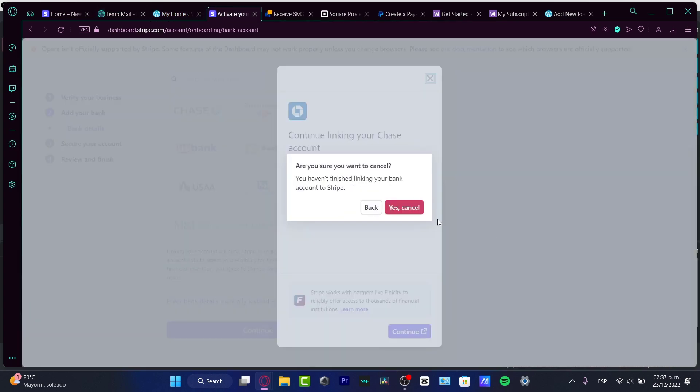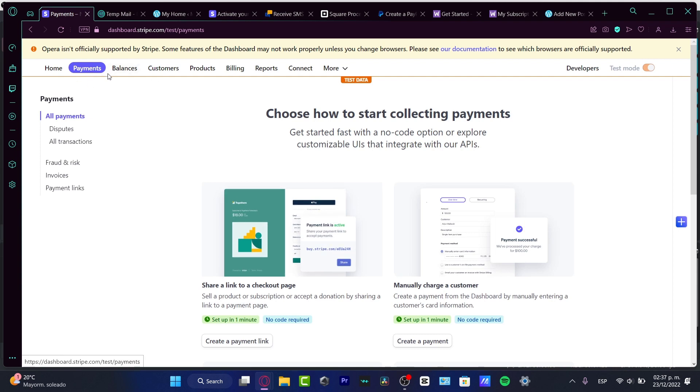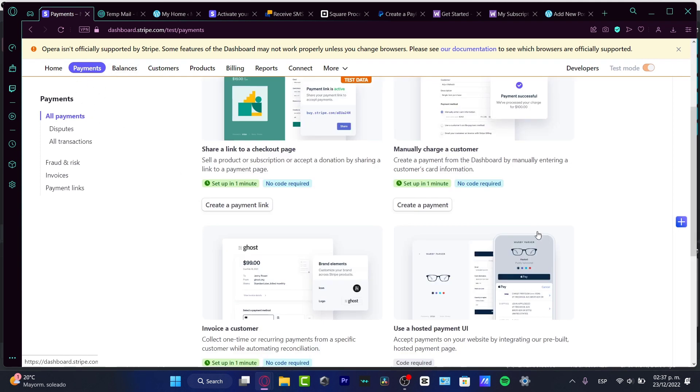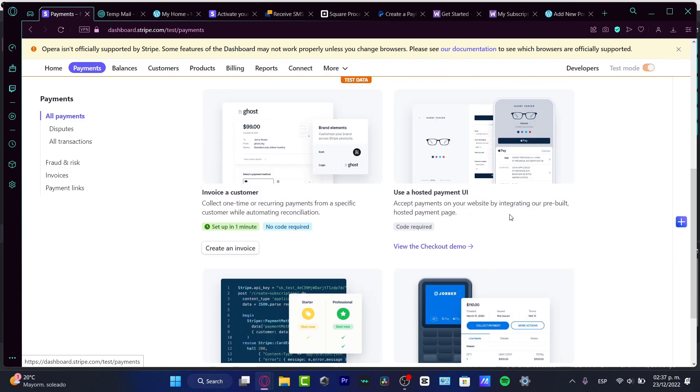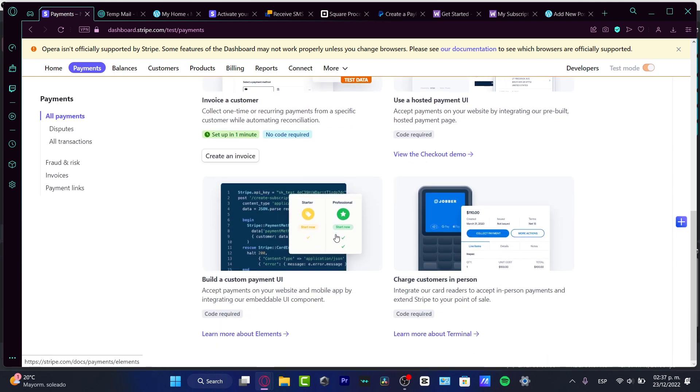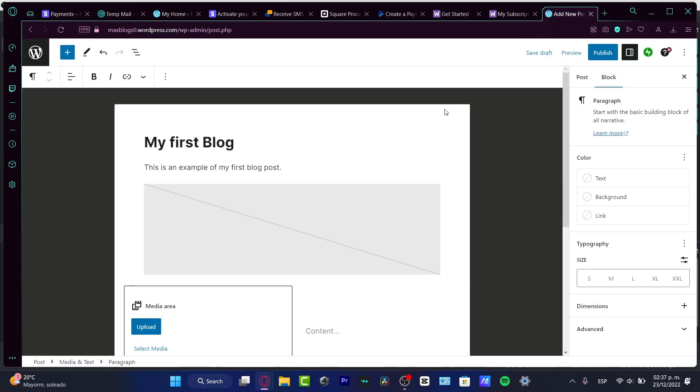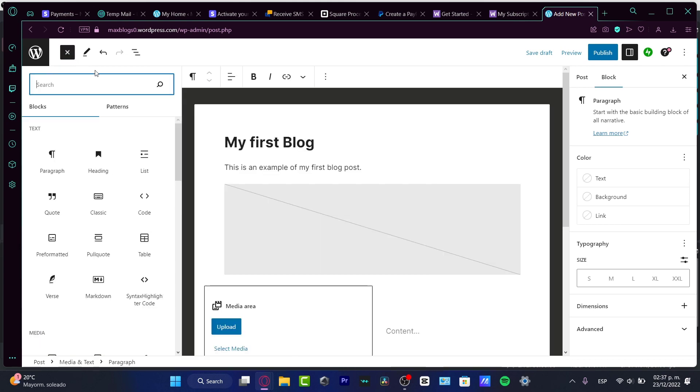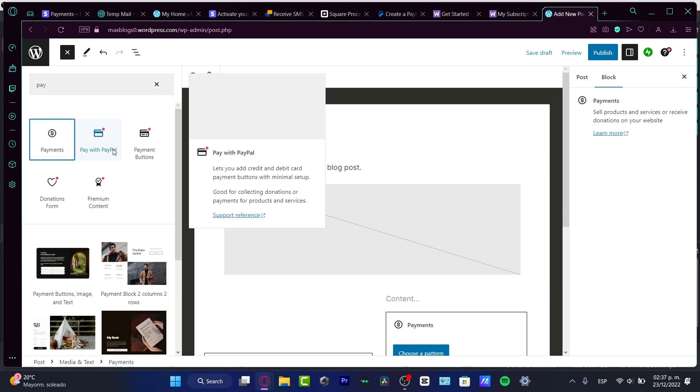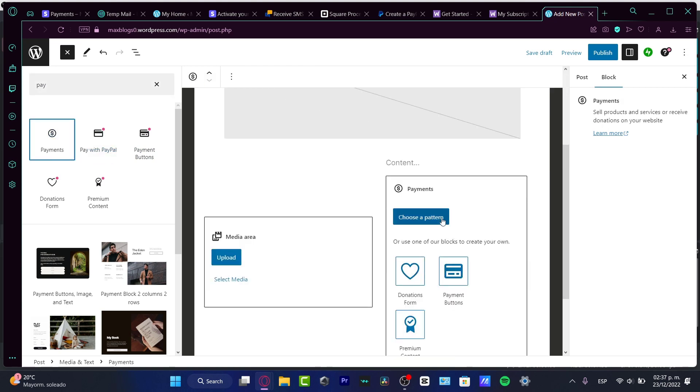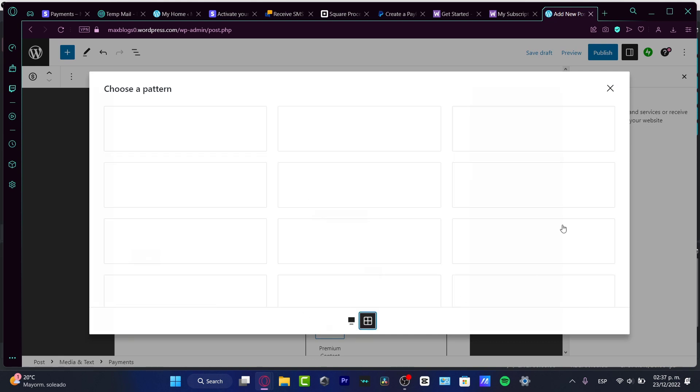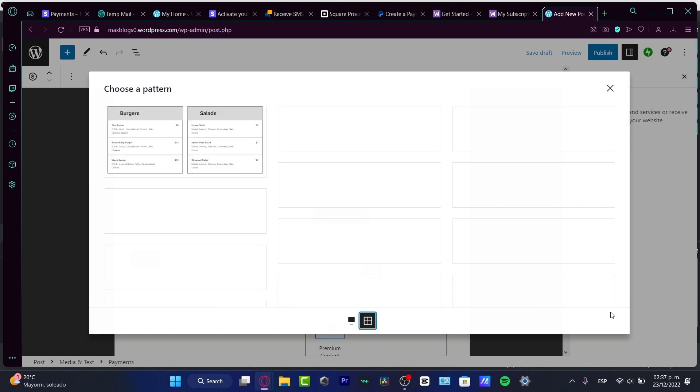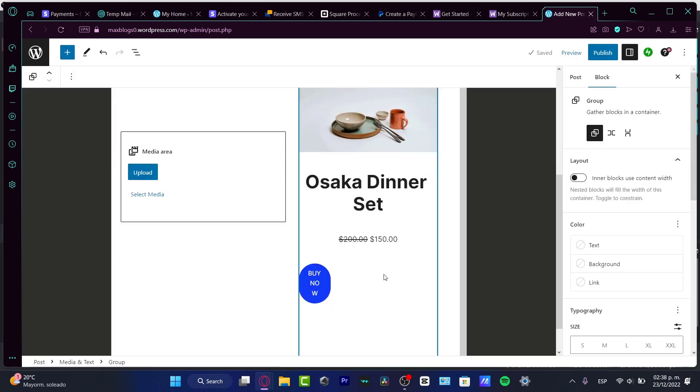Once you have that successfully done, I'm going to go to the X button just to cancel for a second. Here it says payments. I have the payment section and I can create a payment link or view the checkout demo. Here what's going to help me a lot is to add this element to my website. Let's say for example I have a WordPress website created by WooCommerce. I type payments, choose this option, and choose a payment style. Let's say I like this one with how it's going to look and my prices. I think this one fits the best with buy now.